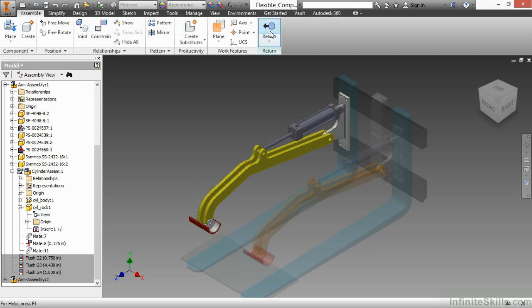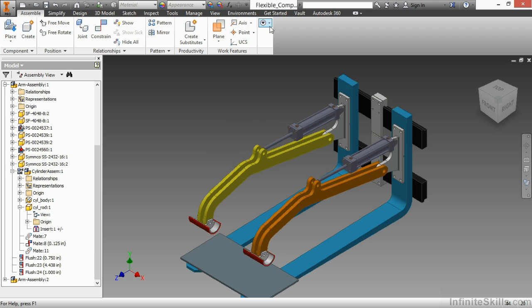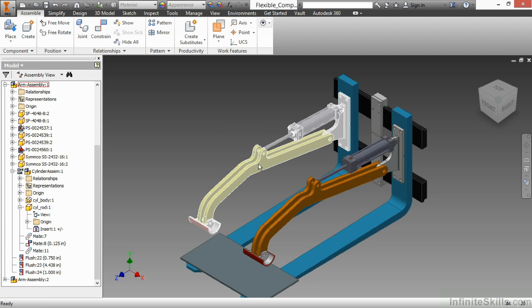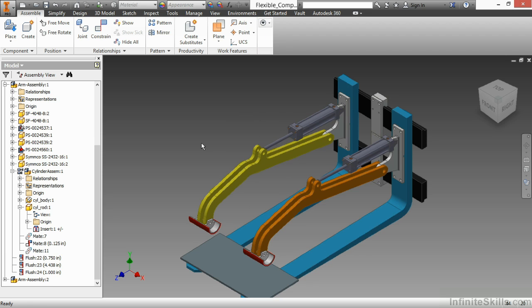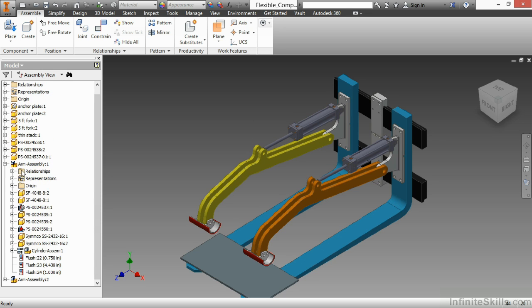If I return back up another level in the design and I try to click and hold on that arm assembly again, you can see it doesn't move. So what I need to do is make the arm assembly flexible too.